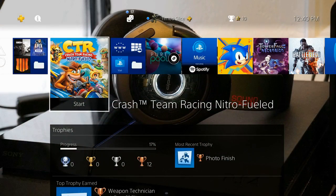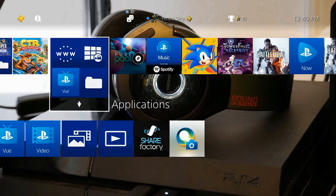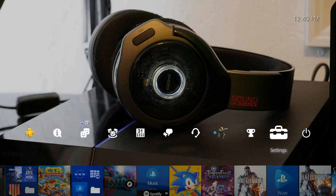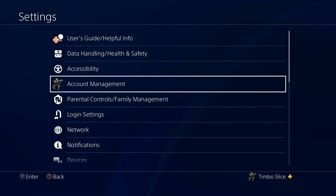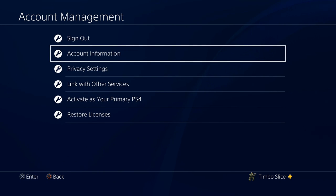On the home screen of the PlayStation 4, go up to the top bar and scroll to the right to settings and select settings. Now go to account management, then go to account information.